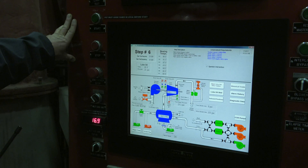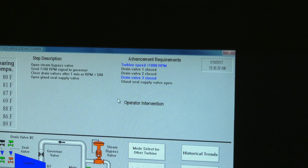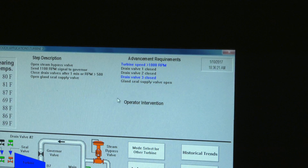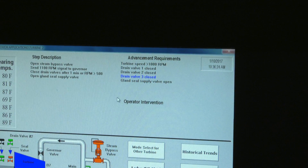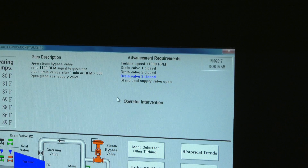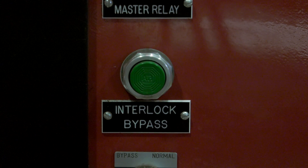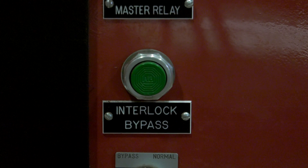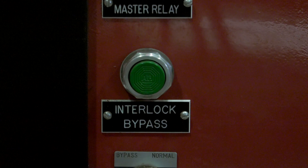It is important to know that any step that has not been completed will be blinking in blue in the upper right-hand corner of the MMI. Once the step is complete, the lettering will be black. The PLC can be manually advanced by pressing the interlock bypass button on the front of the turbine control panel.